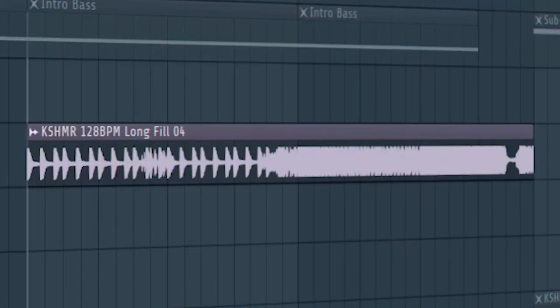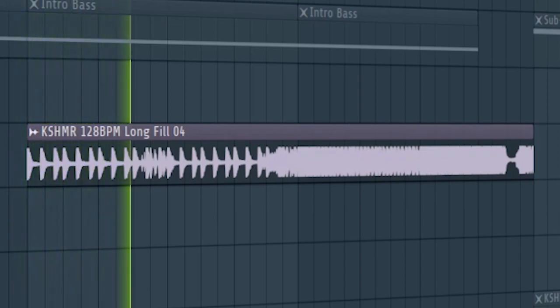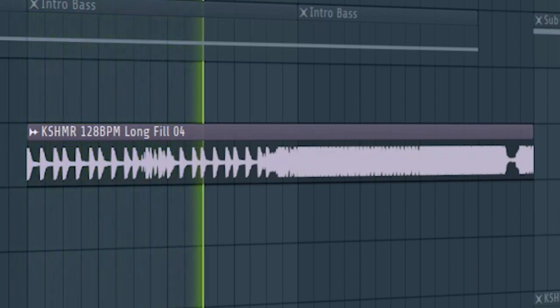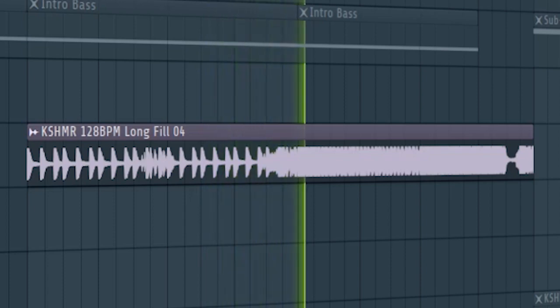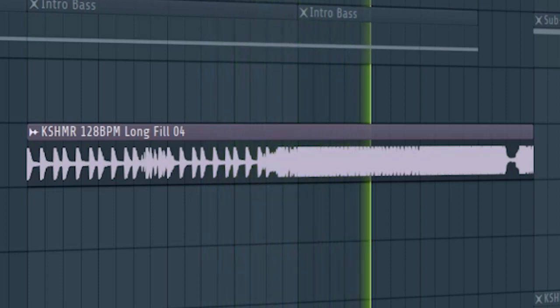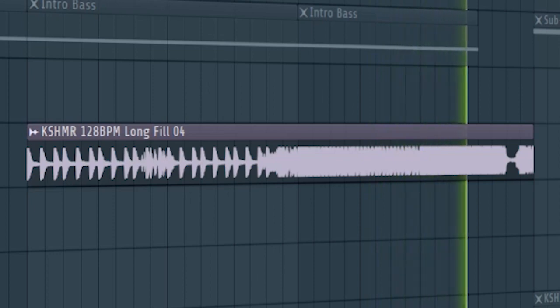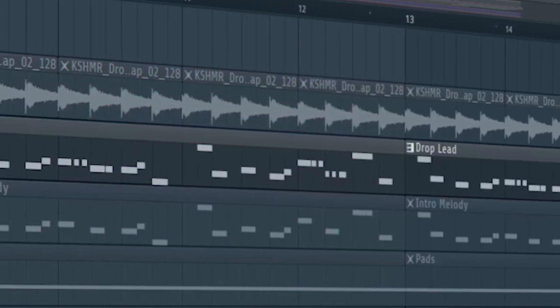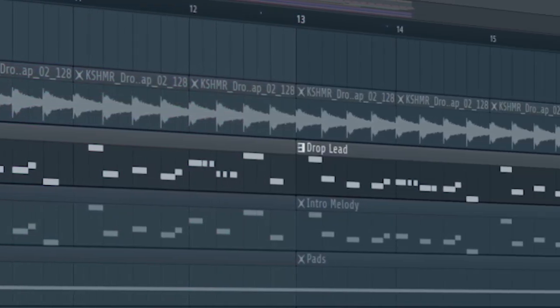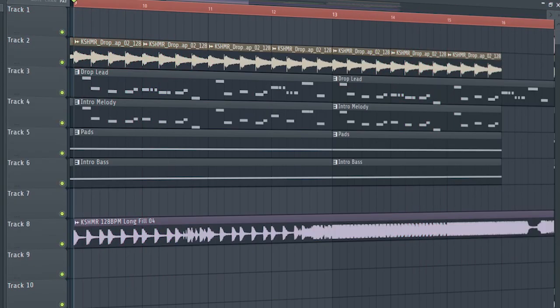Add some build-up drums. Add the drop lead with a cutoff automation, and this is how our build-up sounds like.